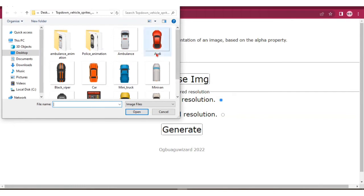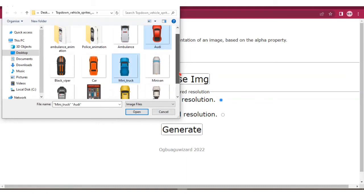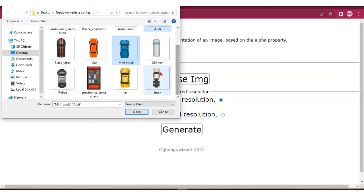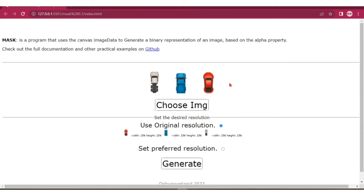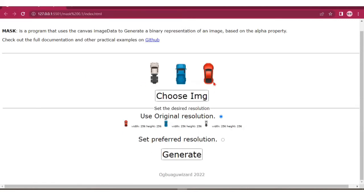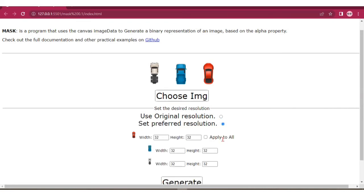You can select multiple images, so let's select these three images. You can see the images are displayed. The original dimensions are 256 by 256, but let's choose a smaller width. Let's make it 64 by 64.